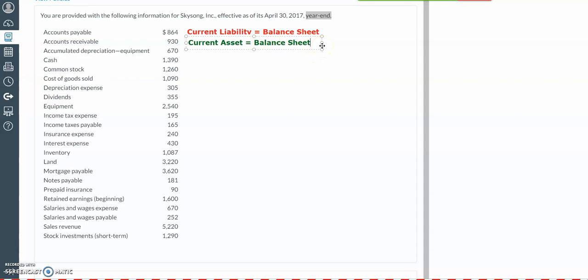Next, we have our accumulated depreciation account. Depreciation relates to the cost of the fixed assets, such as equipment, that is being allocated over the use of that equipment. Every year, a company will allocate some of that cost as a depreciation expense, which will be reported on the income statement. And as the equipment will be reported on the balance sheet, we want to keep track of how much of that cost has been allocated through this accumulated depreciation account. Accumulated depreciation would be reported in the long-term assets section of the balance sheet, in a subsection called property, plant, and equipment. It is a contra-asset account — it actually reduces the amount of the equipment being reported.